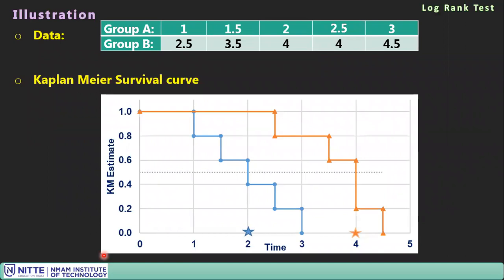An illustration uses the same data from the Kaplan-Meier lecture. Group A and B show medians at 2 and 4 respectively, suggesting a difference. However, we cannot determine statistical significance from the curves alone — that is the purpose of the log rank test.